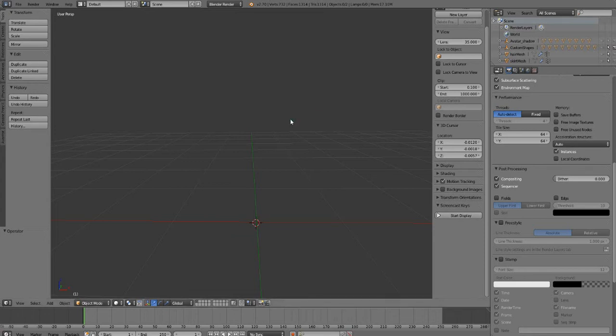Hello everybody and welcome to another Goon Squad tutorial. In this tutorial I'll be talking about how to make big avatars — the giant avatars as well as little micro avatars. I've already done this tutorial but somehow it ballooned into 40 minutes of talking and mistakes. I want to redo it so hopefully this one will be a lot quicker and you'll be able to jump right into this micro giant market without having to spend a fortune on something pre-made.